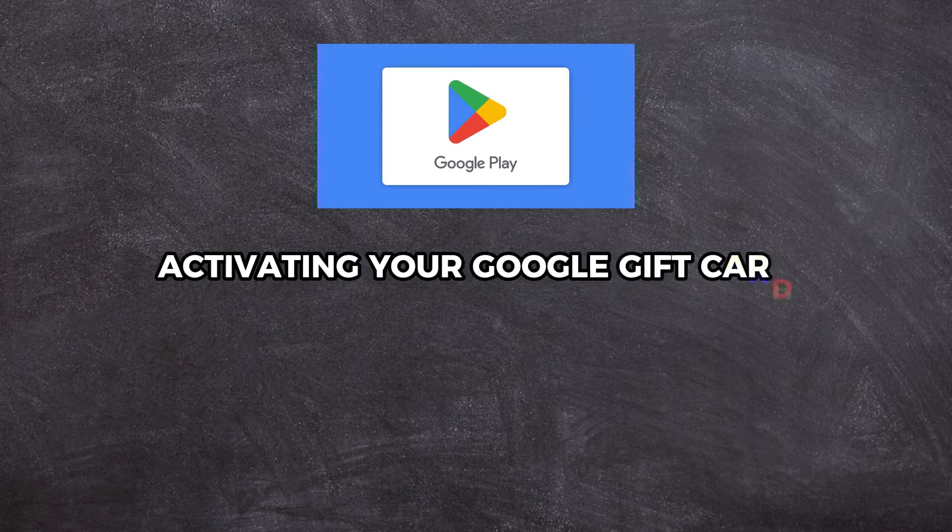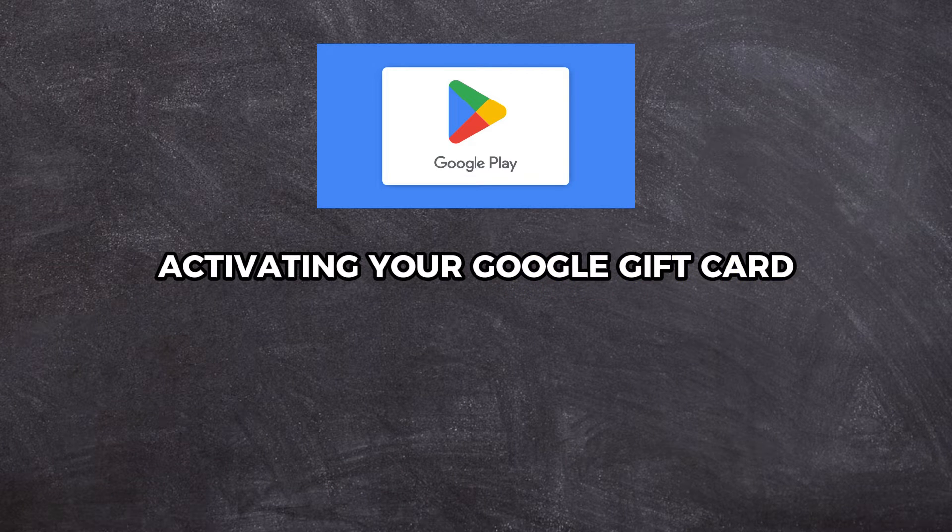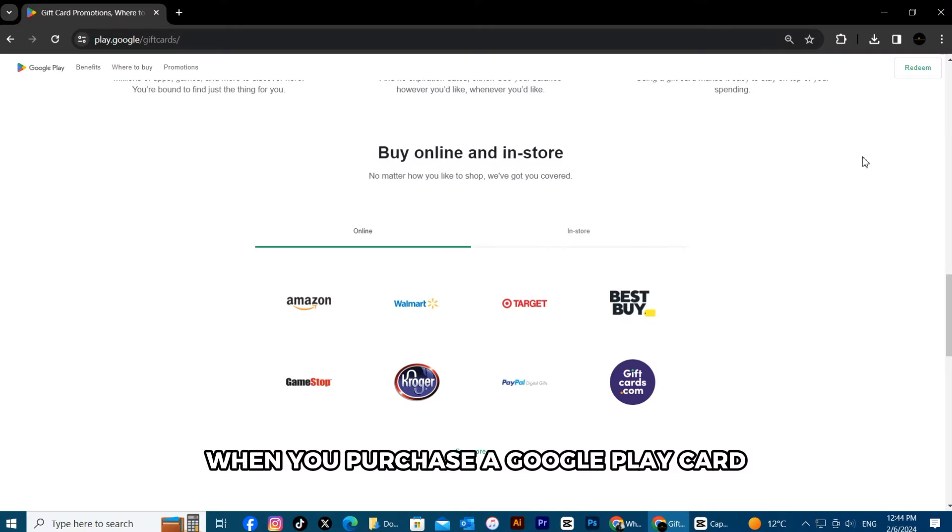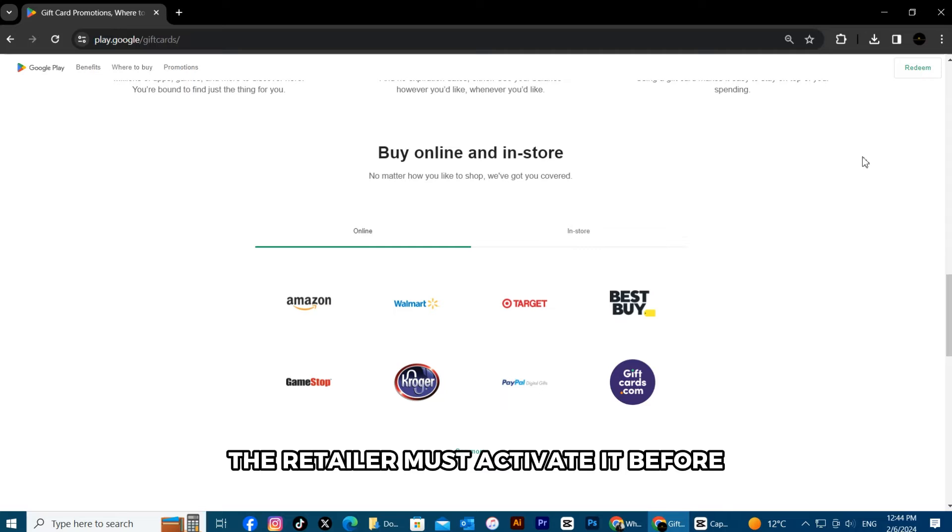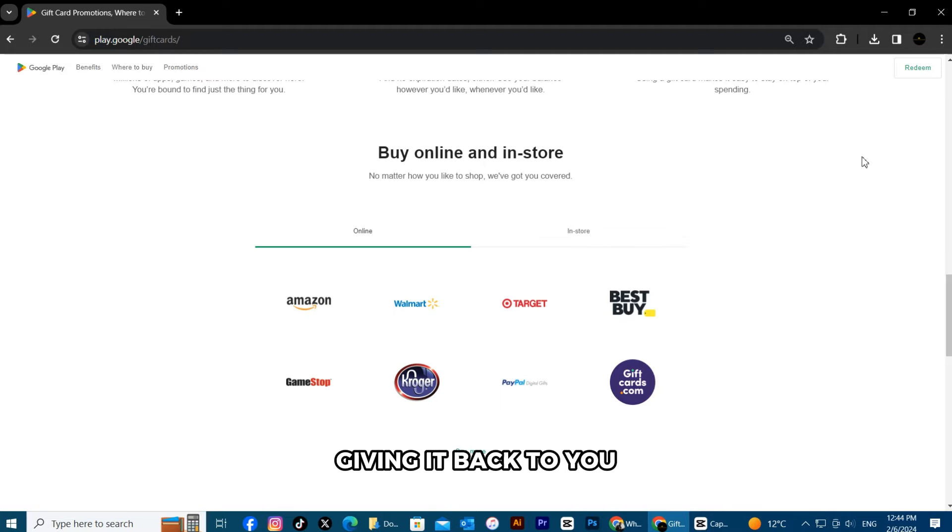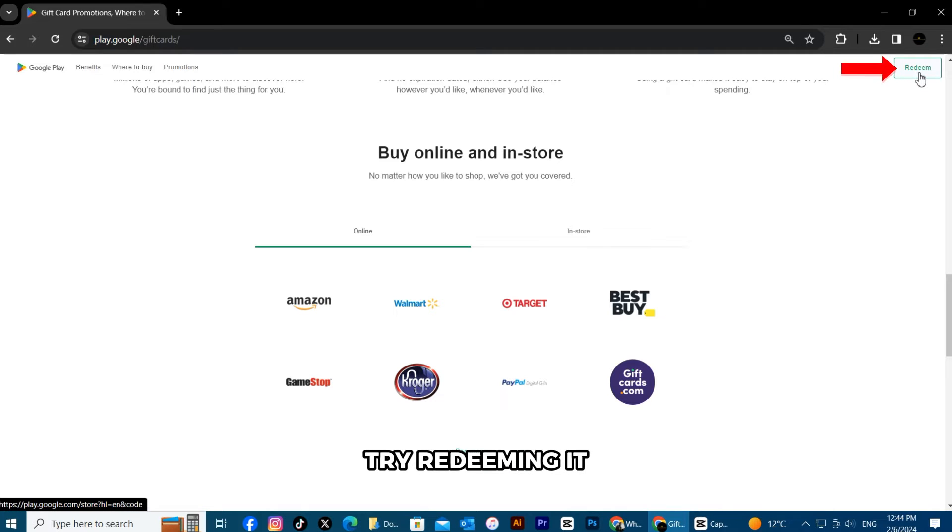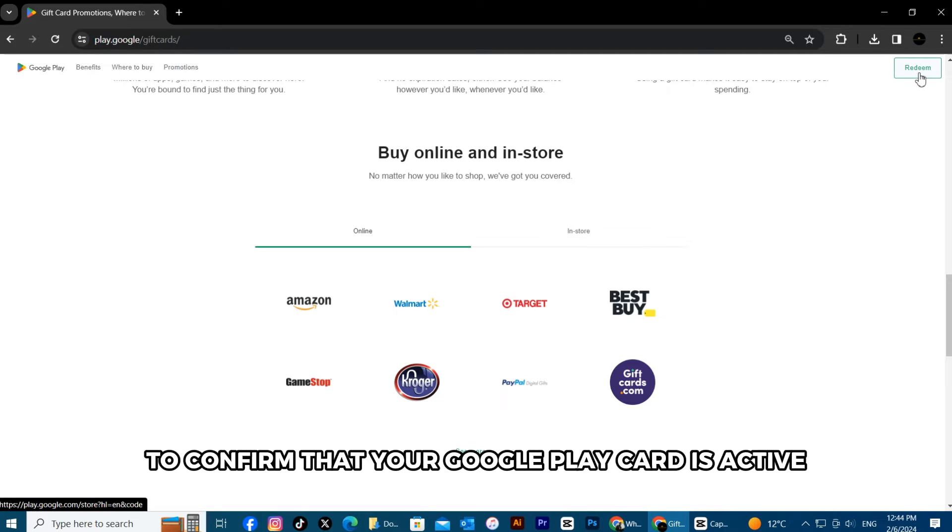Activating your Google gift card. When you purchase a Google Play card, the retailer must activate it before giving it back to you. Try redeeming it to confirm that your Google Play card is active.